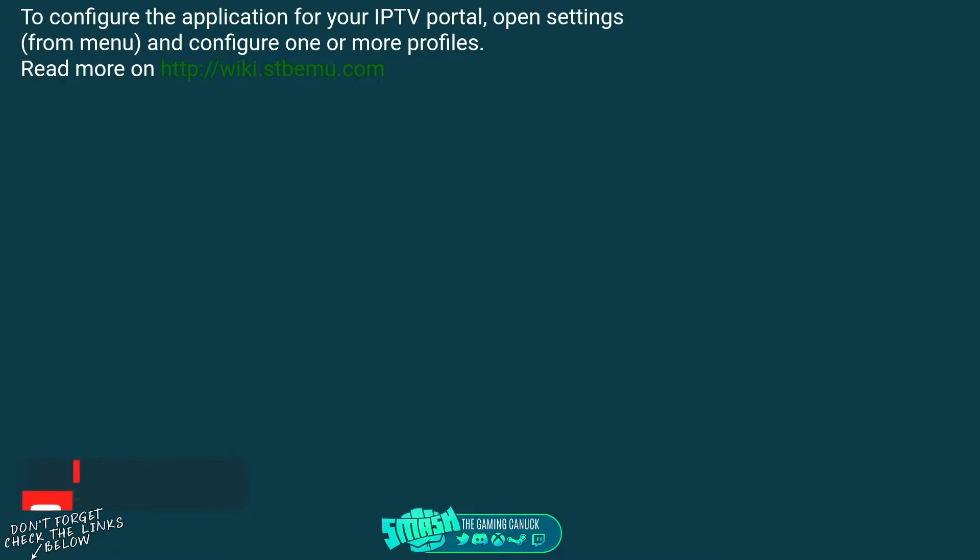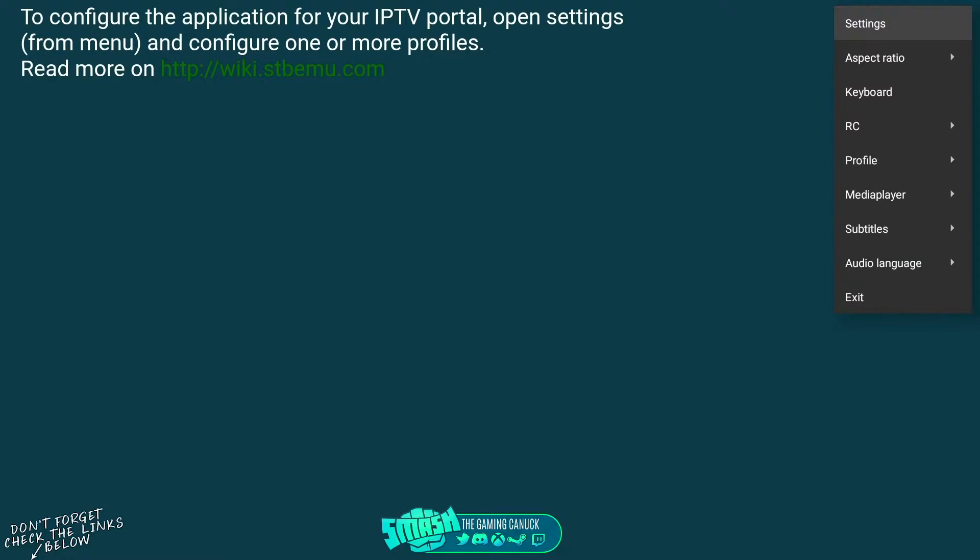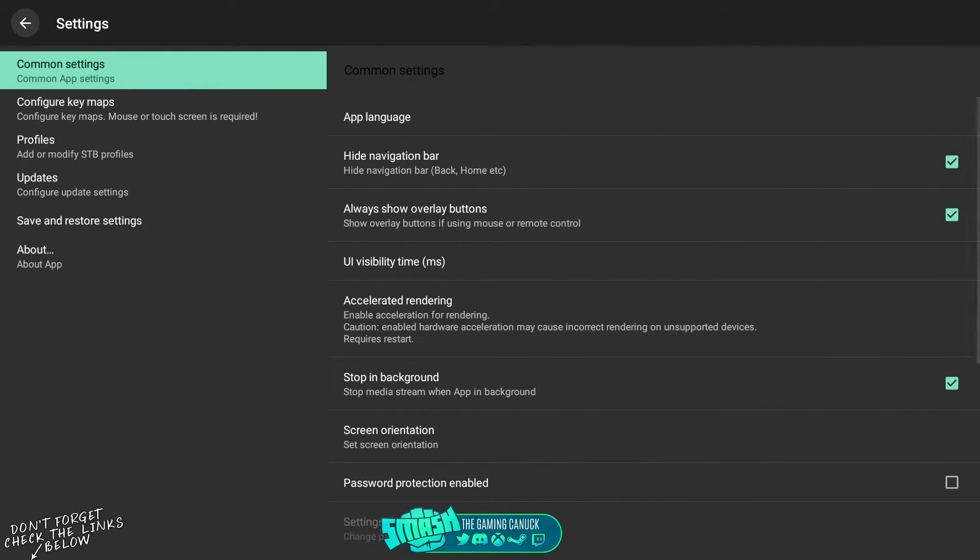When you open up SDB on your remote controller, whatever it may be, you're going to hold down a button, the OK button or any button, to bring up this window here. You're going to go to Settings.